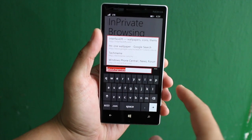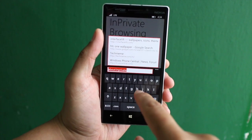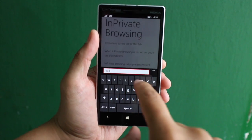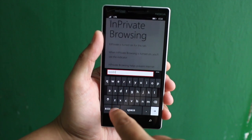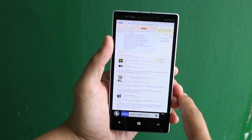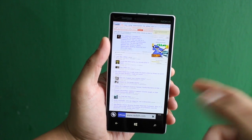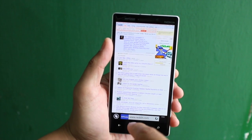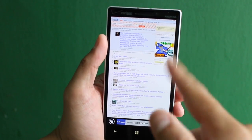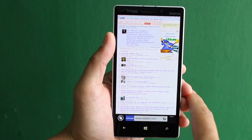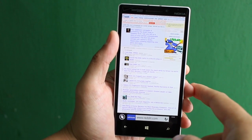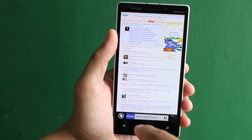Let's go to Reddit. Reddit.com is open in the InPrivate browser, and whatever I do here will not be stored into the cookies, history, or any of the temporary Internet files.